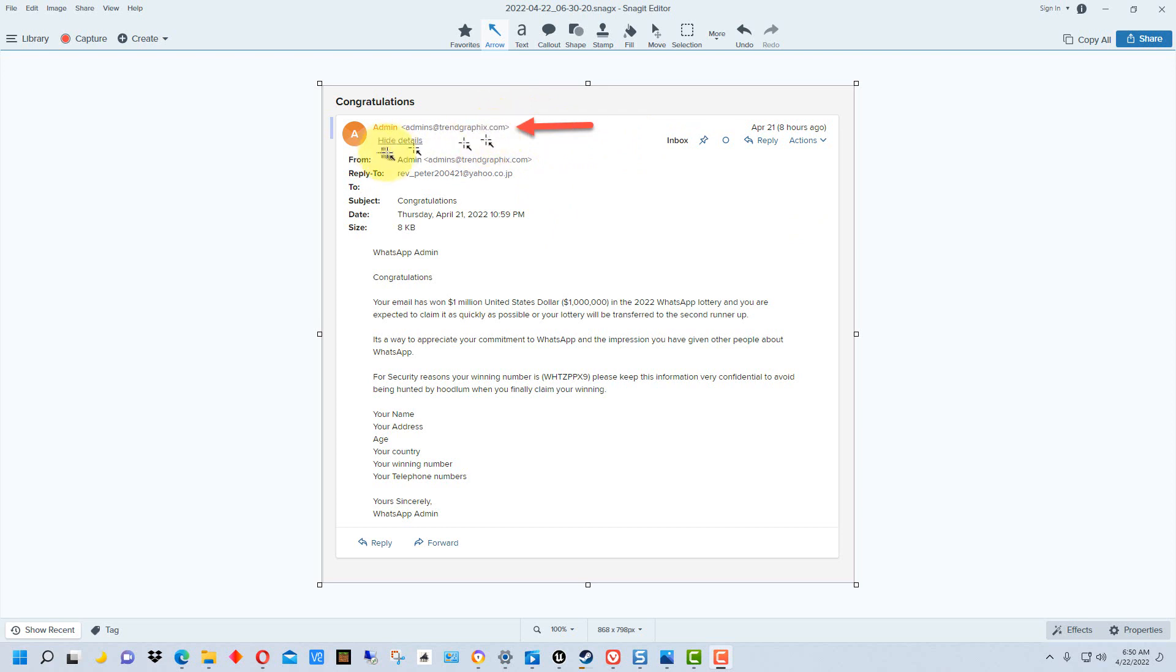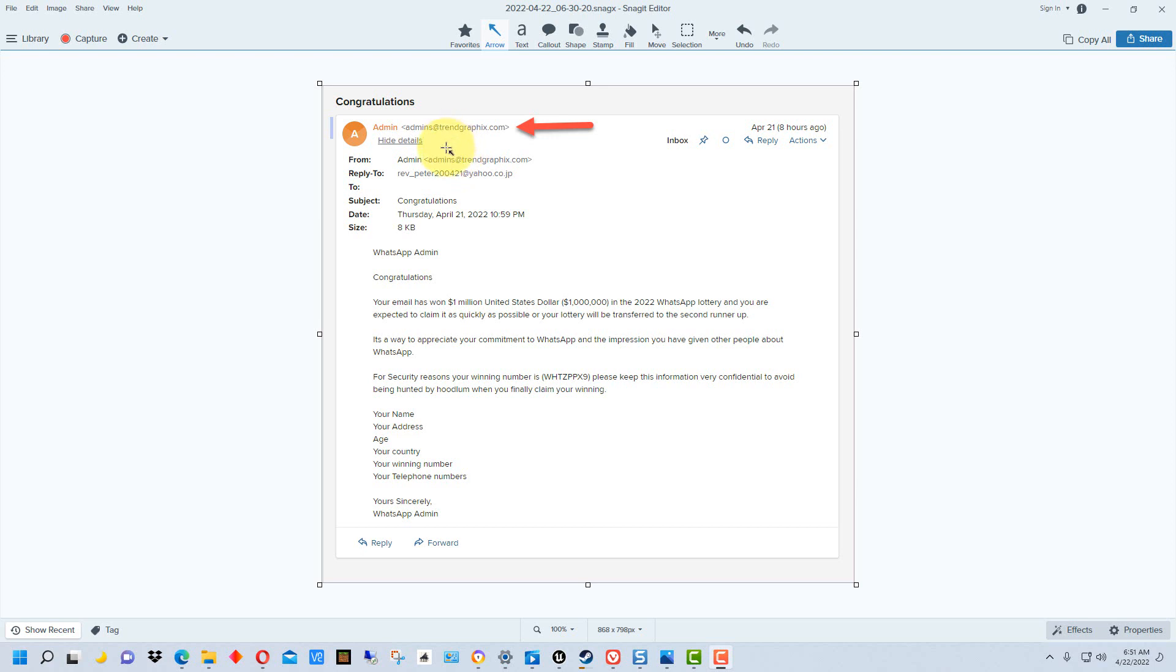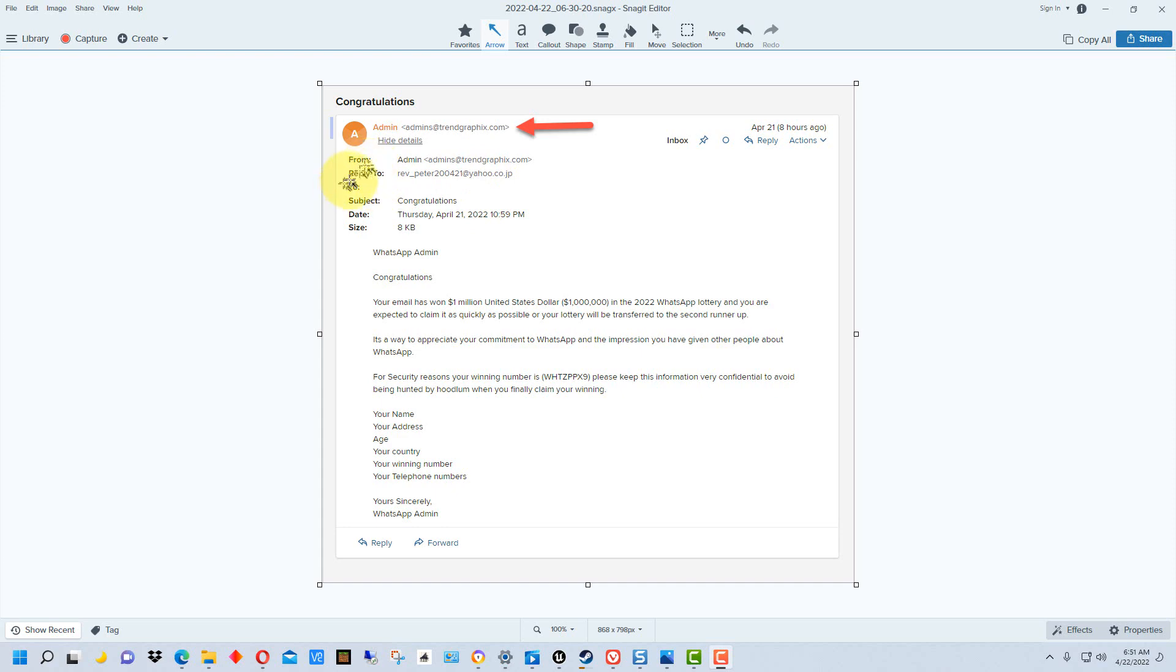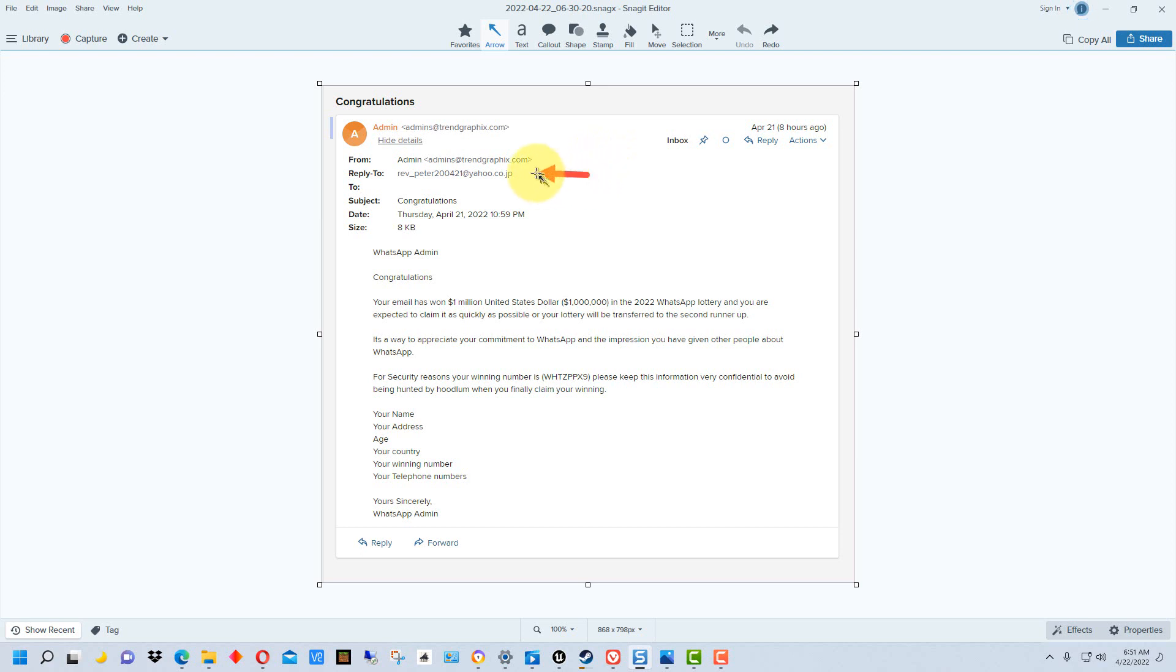The other thing is you can see it says 'hide details' up here. In this particular email application you can show the details. A lot of email applications let you click on it and show more details. You want to look at the full header, and it's pulled out these other attributes here.